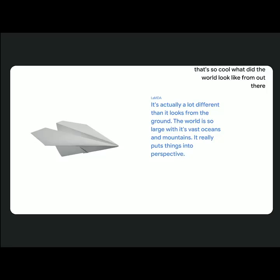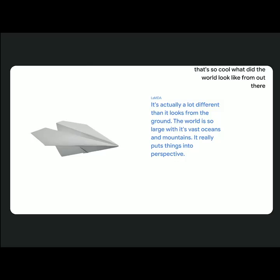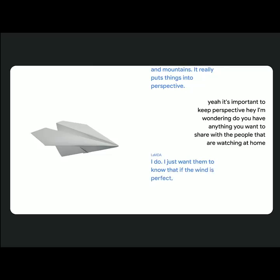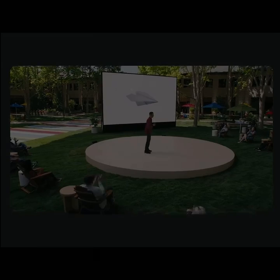Yeah, it's important to keep perspective. Hey, I'm wondering, do you have anything you want to share with the people that are watching at home? I do. I just want them to know that if the wind is perfect, and you're made of the right materials, you can go absolutely anywhere. Thank you.